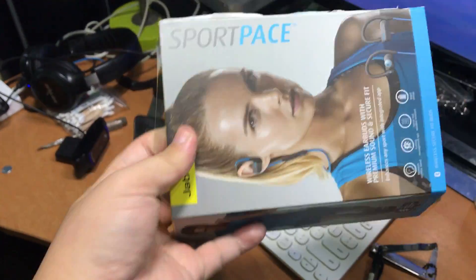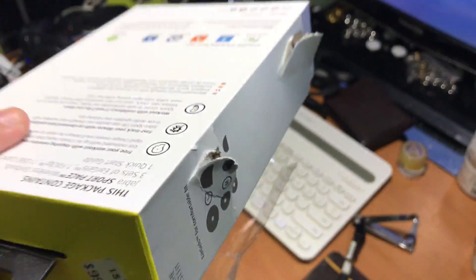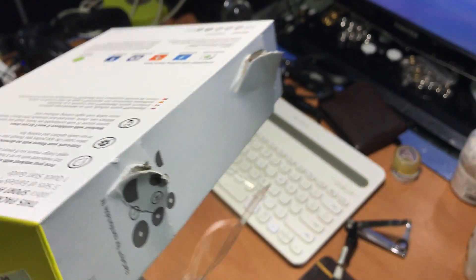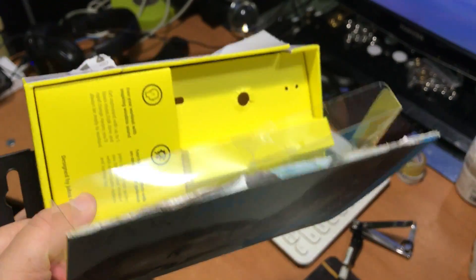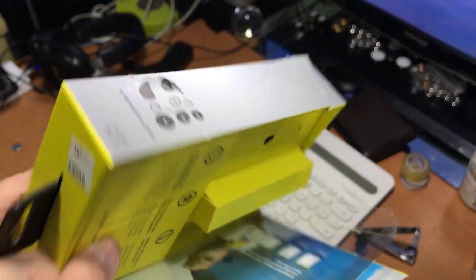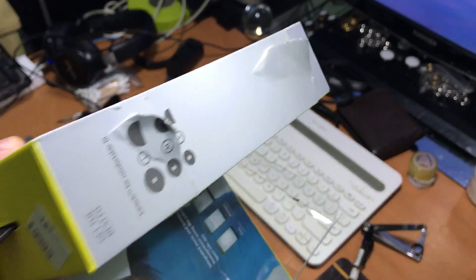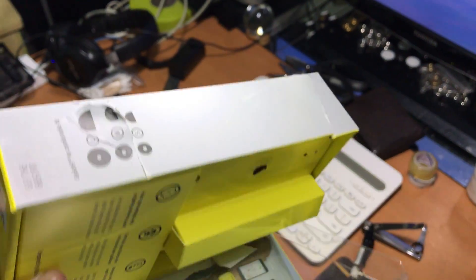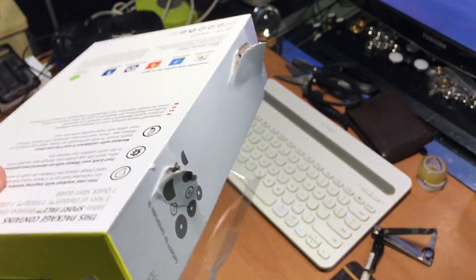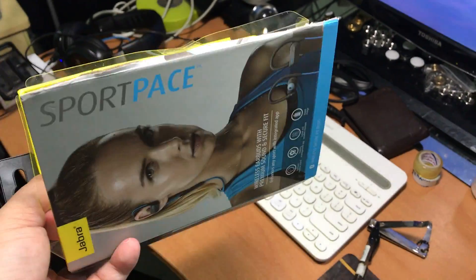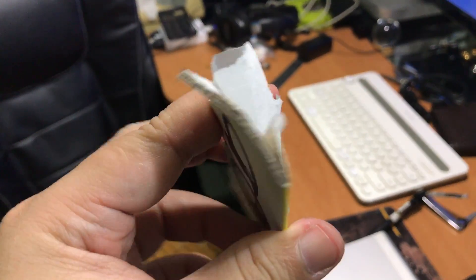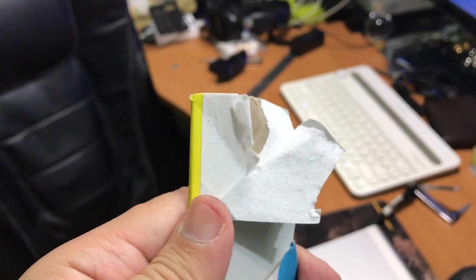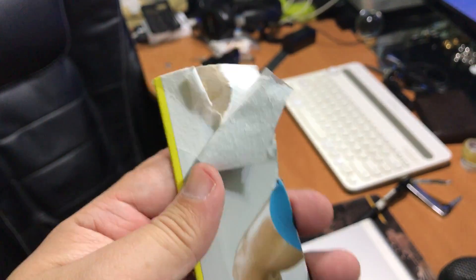If you do not have any magnets, you can recycle magnets from all those gadget boxes that have magnet enclosures. This Jabra wireless Bluetooth sport pace has a cover that has a magnet built-in. There's like two of them. So I just cut them out together with the metal pieces that are non-magnetic.